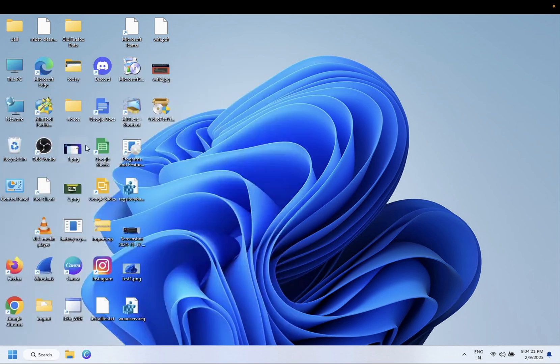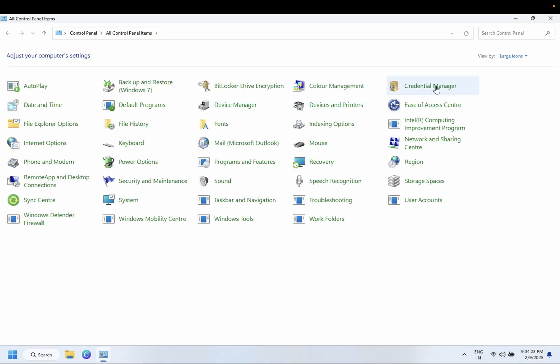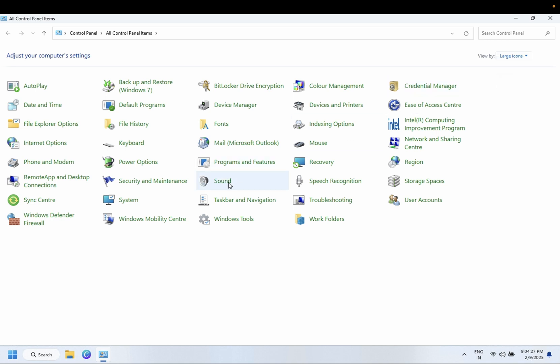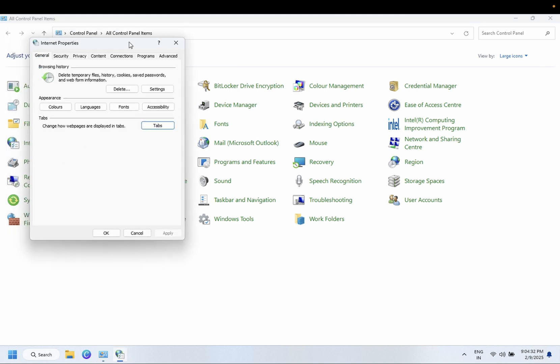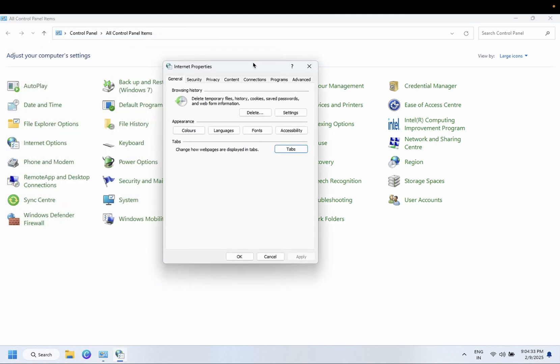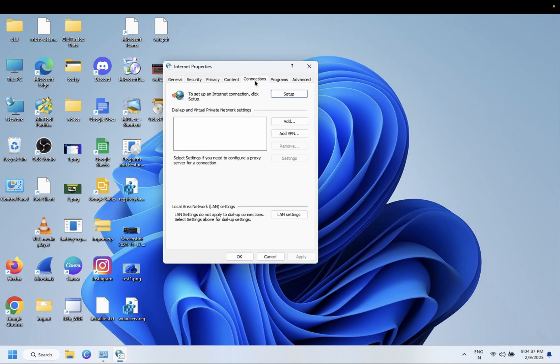Go to large icons here, and once you go to large icons we need to go to the Internet Options. Inside here we need to look for Connections and go to LAN Settings.